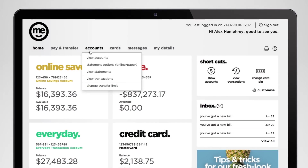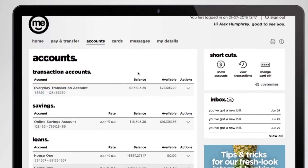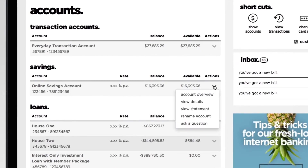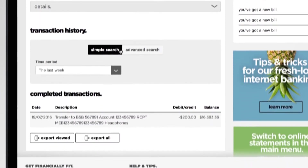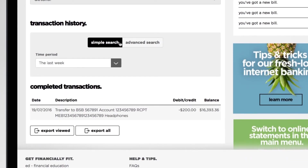First, click Accounts and choose View Accounts. Find the account you want, click on the little down arrow next to it and choose Account Overview from the drop-down list. Below the Transaction History heading, there are two search options: Simple Search and Advanced Search. Simple Search lets you choose how far back you want your transaction history to display, but Advanced Search gives you a bunch more useful options.